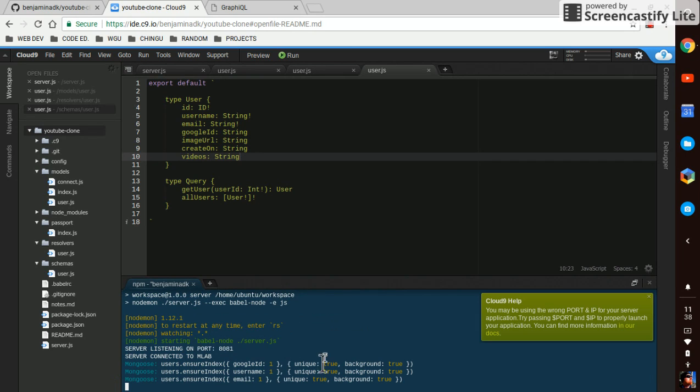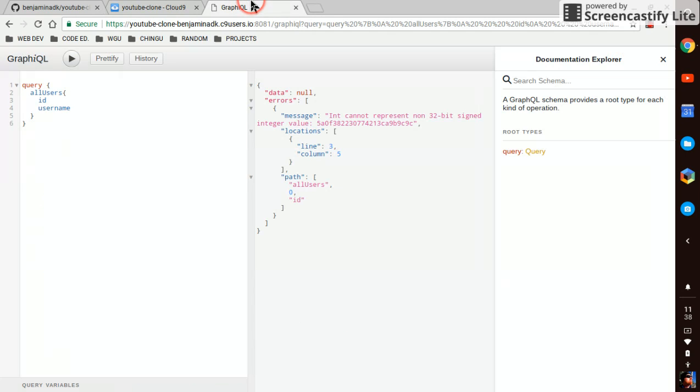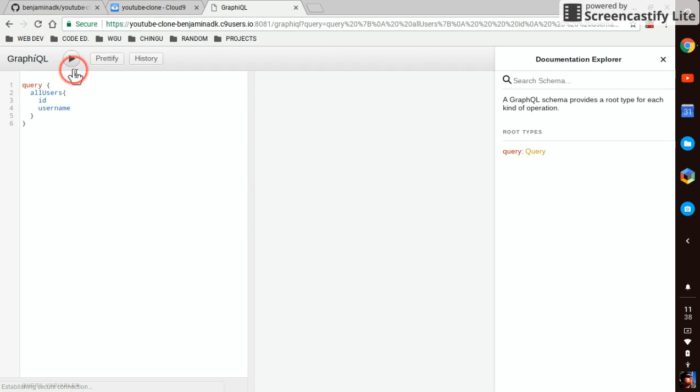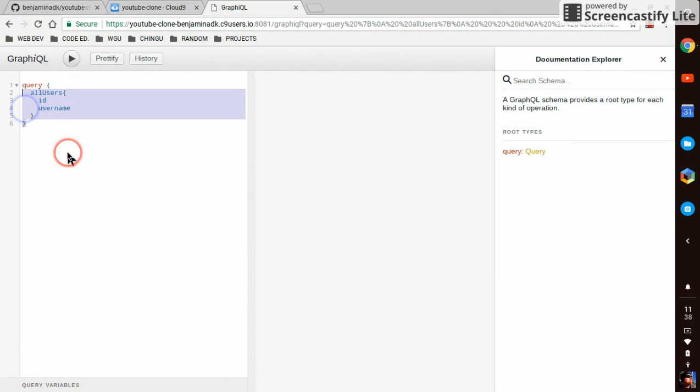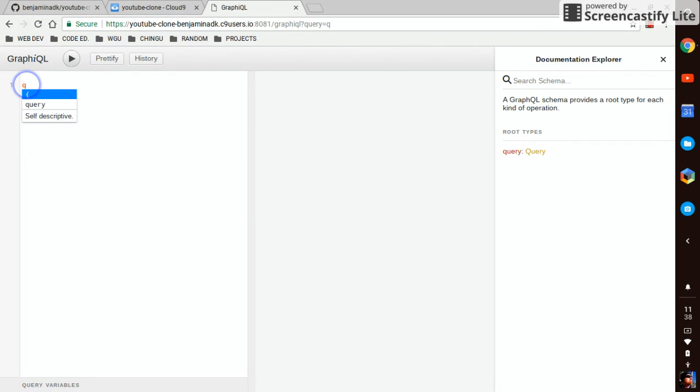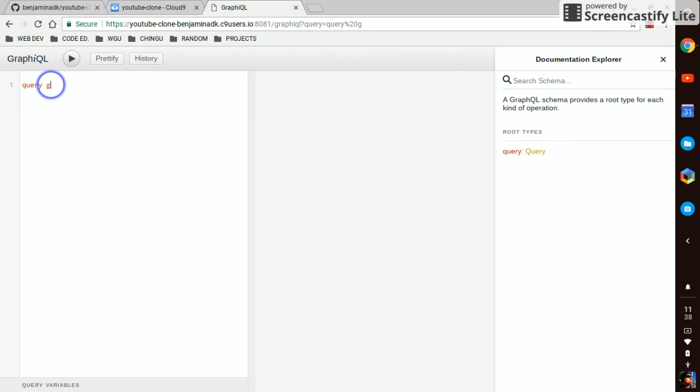Start off our server again. Fresh. I'll show you something you can do inside of GraphiQL as well. You can name our query, so we'll name this get user.